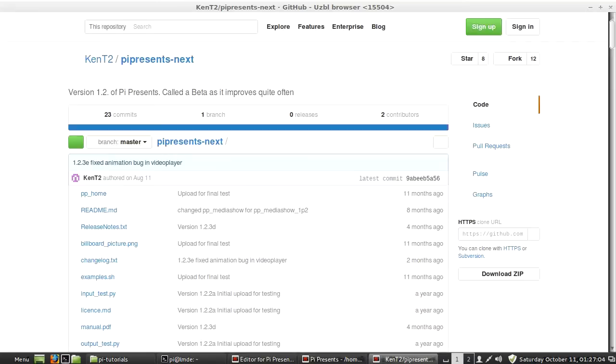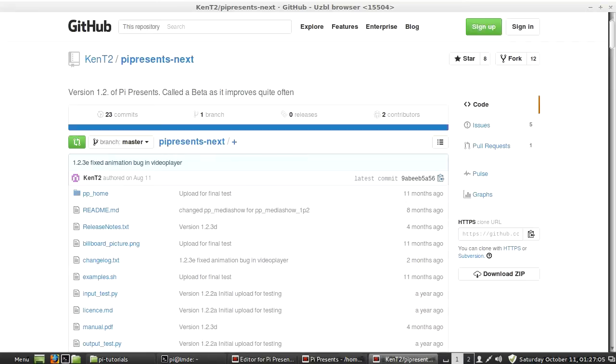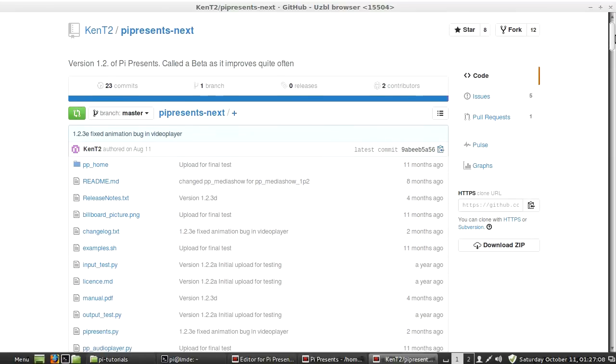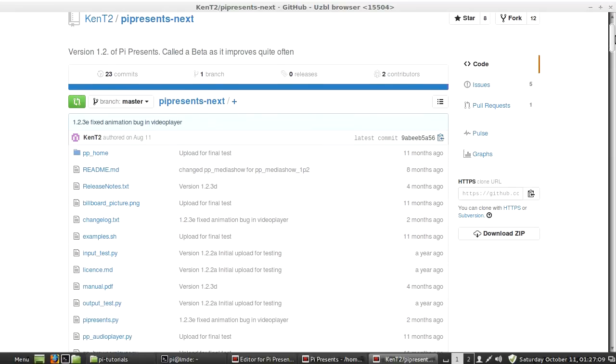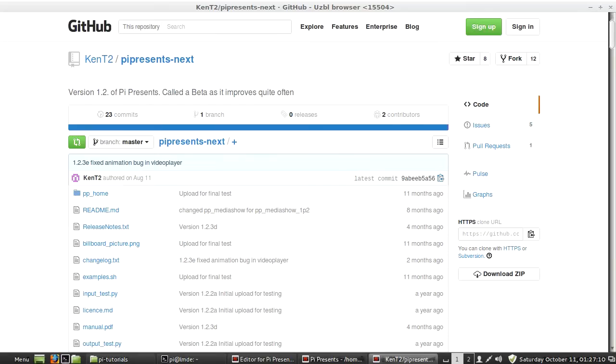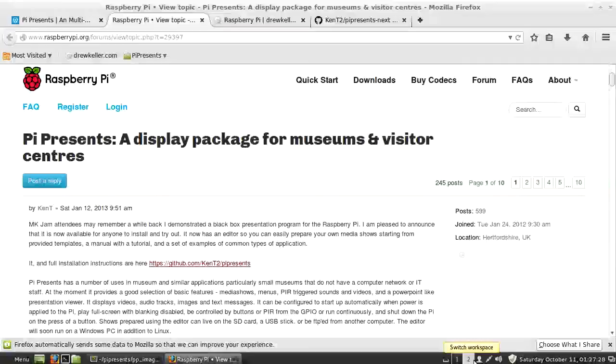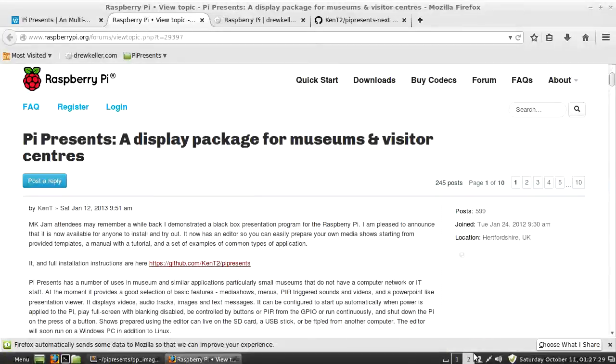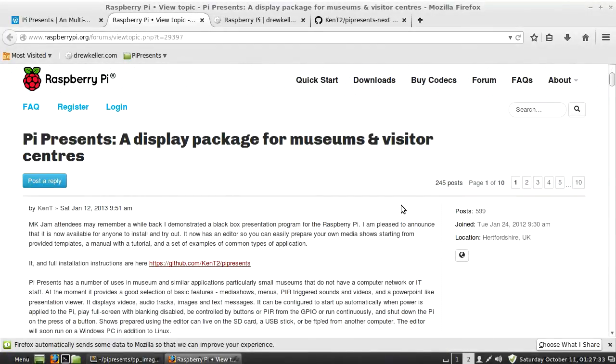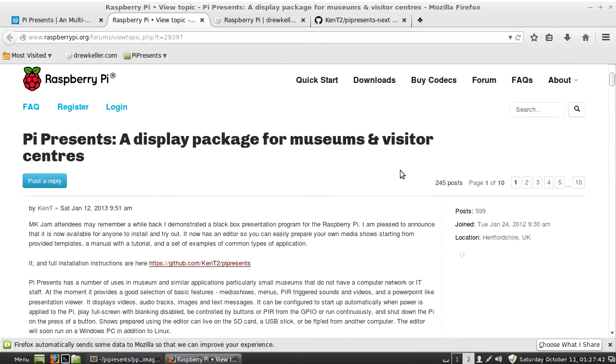Another thing that's cool is PyPresents is on GitHub, so it's open source. You can even modify it to do things you want. Here's the forum—there's basically one big forum topic where you can ask questions, and the author Ken Thompson is really quick to answer.